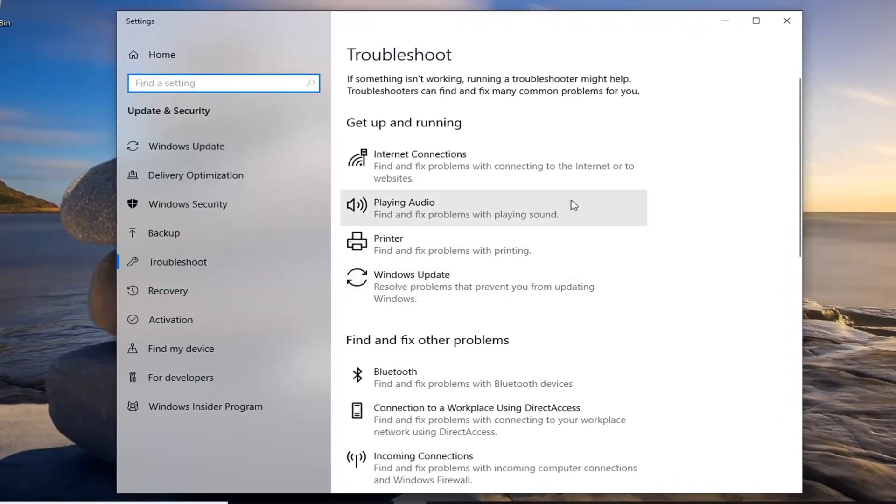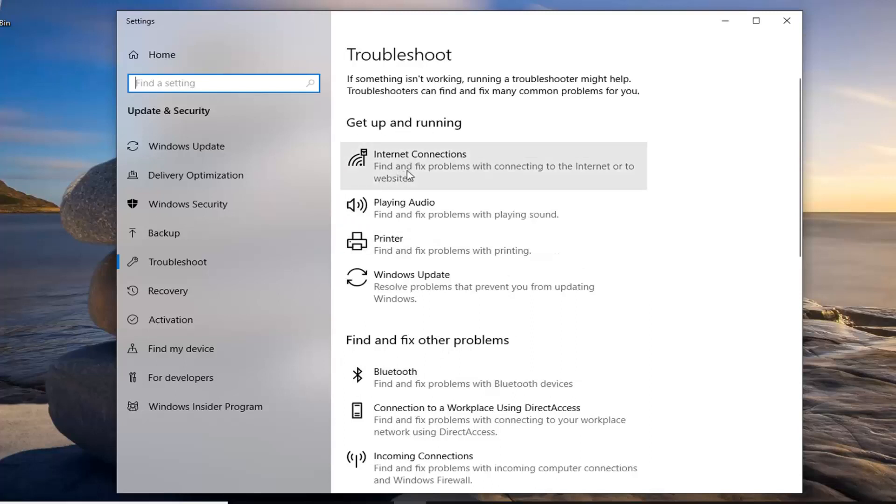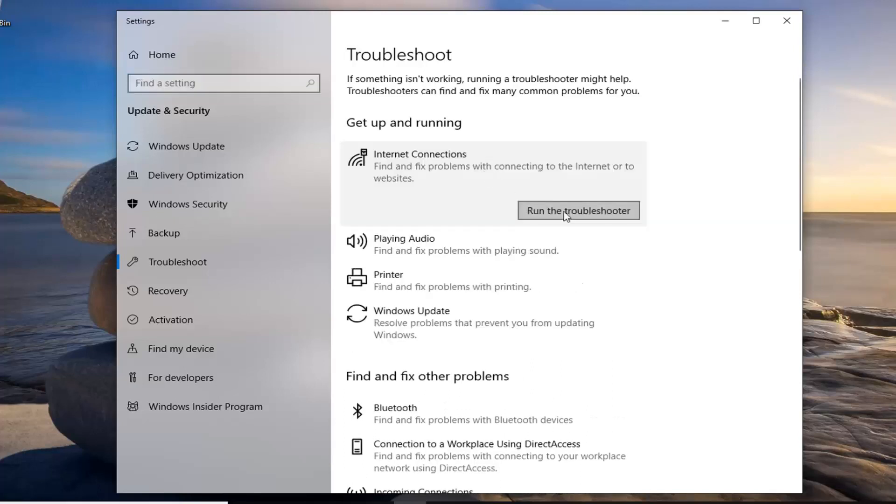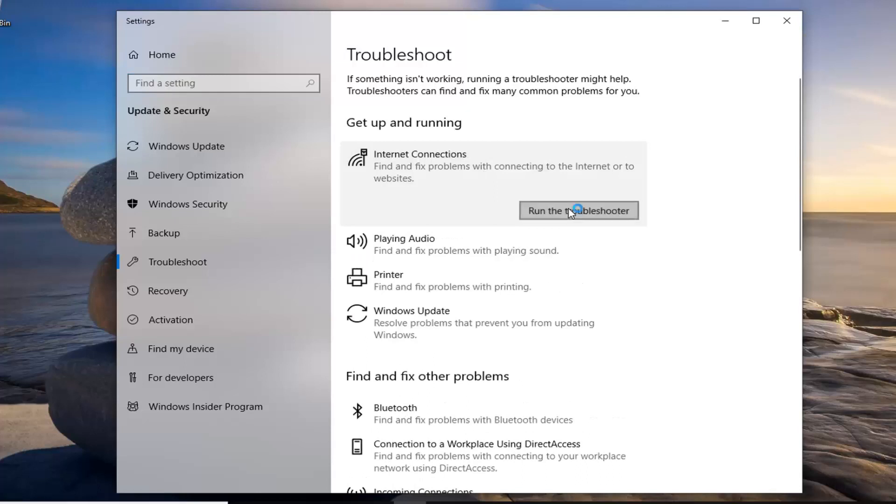You want to go down on the right side and where it says get up and running select internet connections. And then left click on run the troubleshooter.